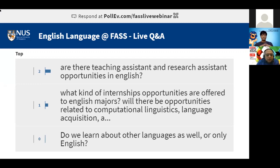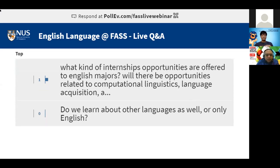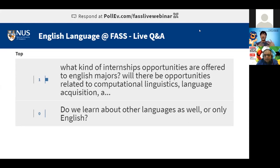What kinds of internship opportunities are offered to English majors — including in computational linguistics or language acquisition? You can find many kinds of internship opportunities, but the onus is on the student to source them out. Identify your interests and use resources like CFG — the Centre for Future-Ready Graduates — to find relevant internships.